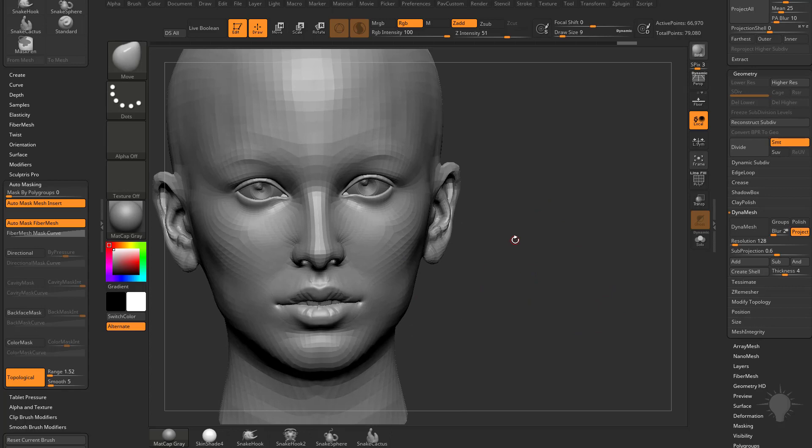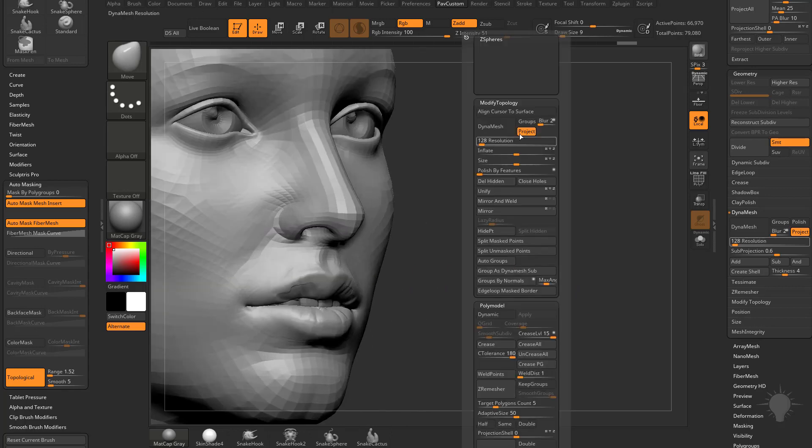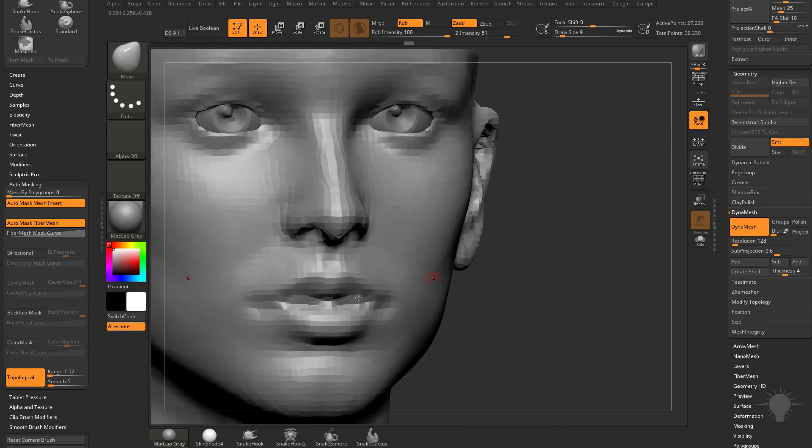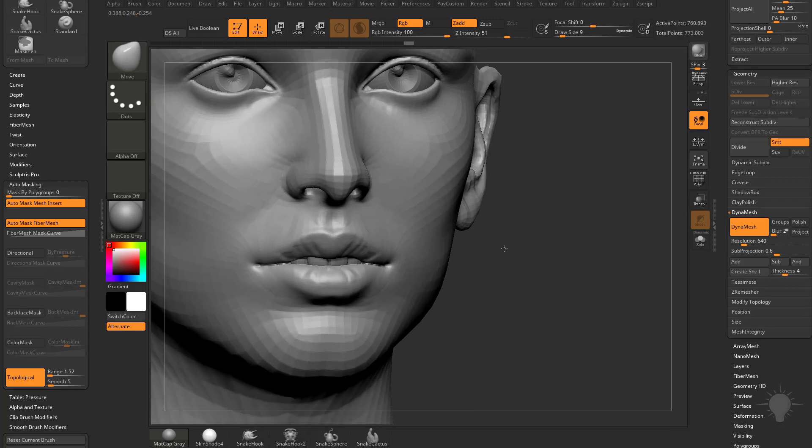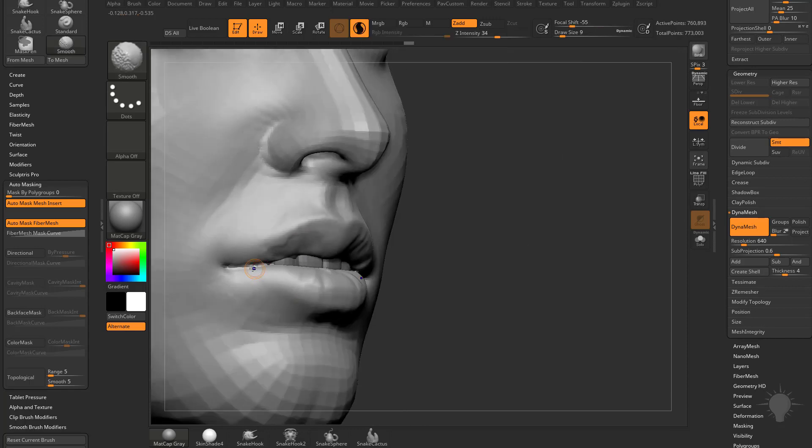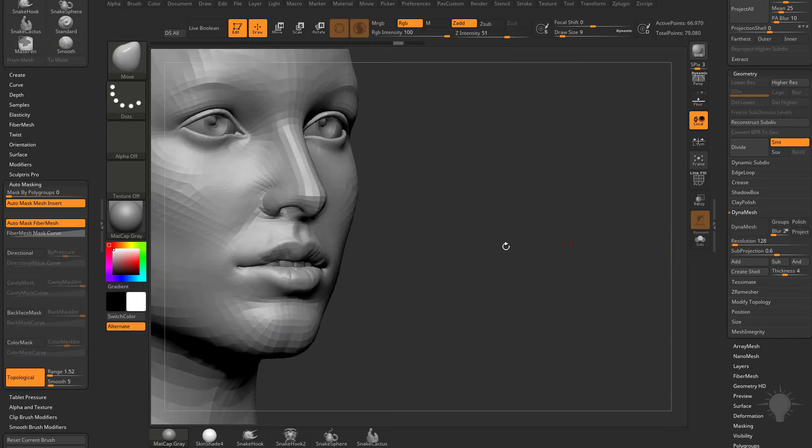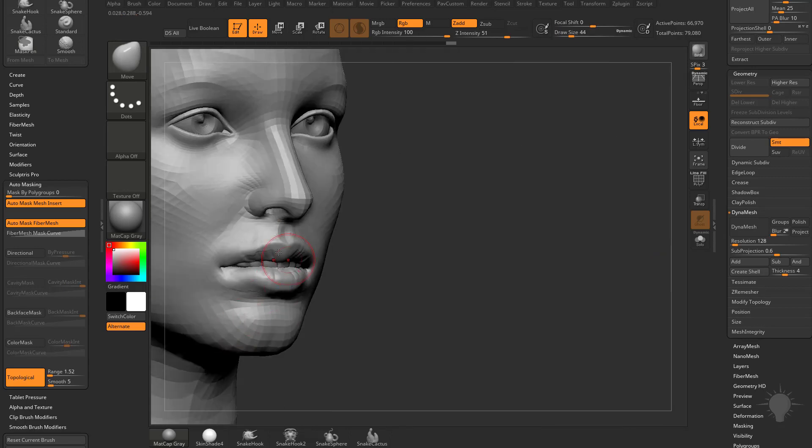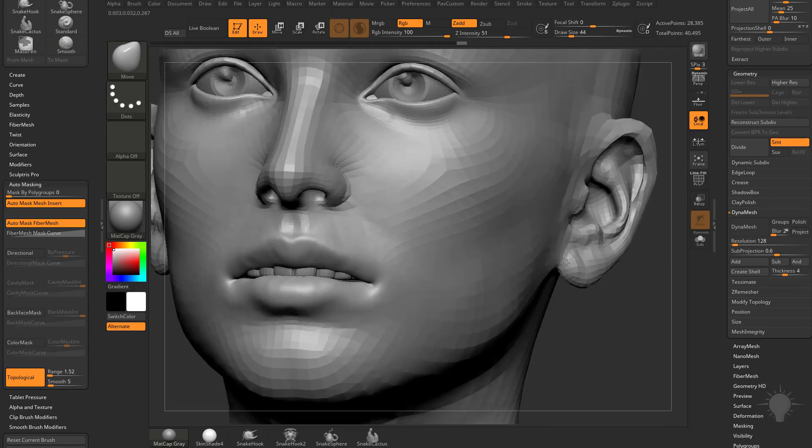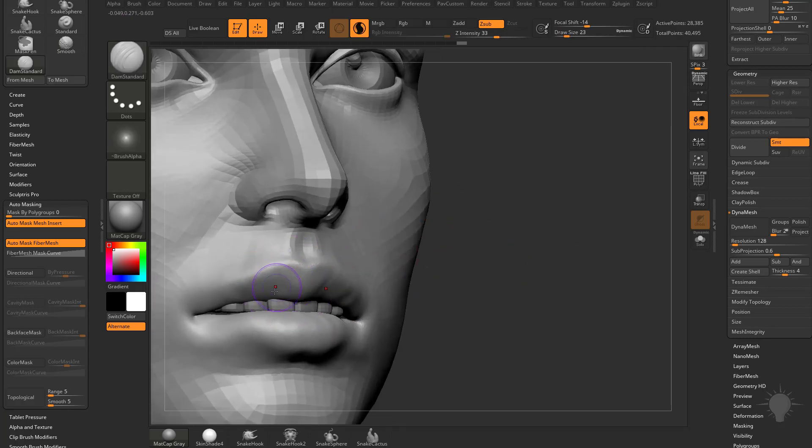Anything that's close together where Dynamesh—for example if we Dynamesh this—you're going to see it's going to stick everything together. You can increase the resolution to where it won't stick, but even in the corners it will stick those together. With Sculptris Plus mode, these things will never stick together because Sculptris Plus keeps the geometry separate. You can smooth that out and you don't have to worry about things sticking together.